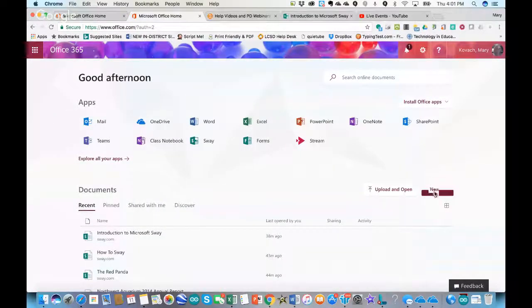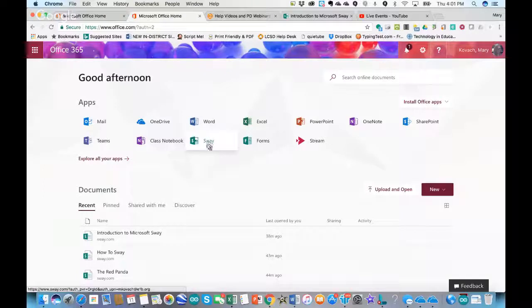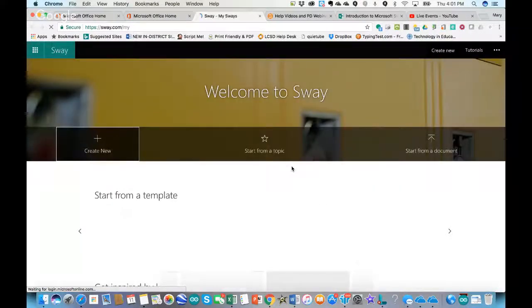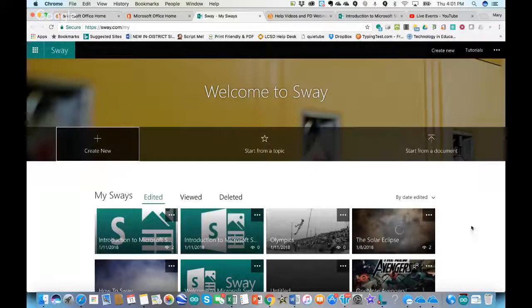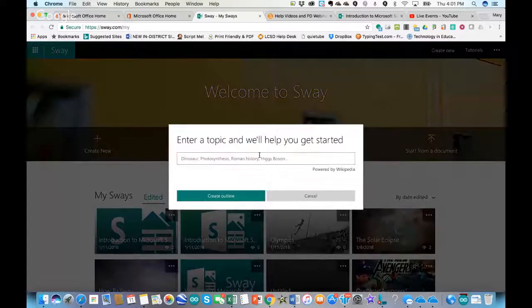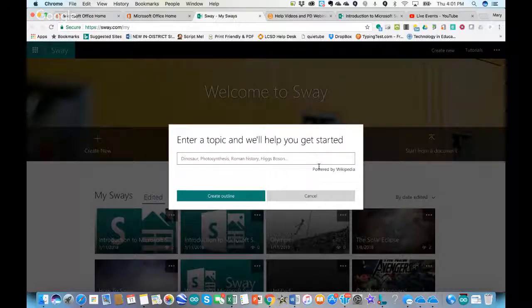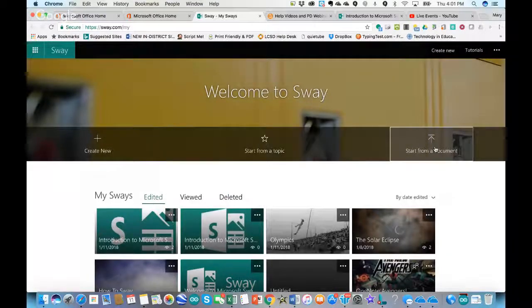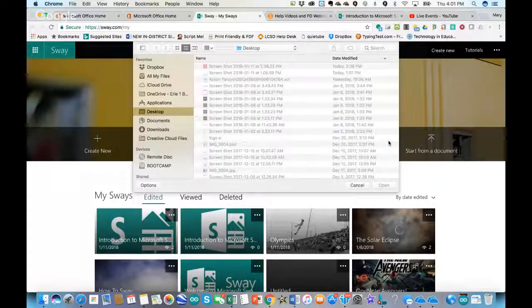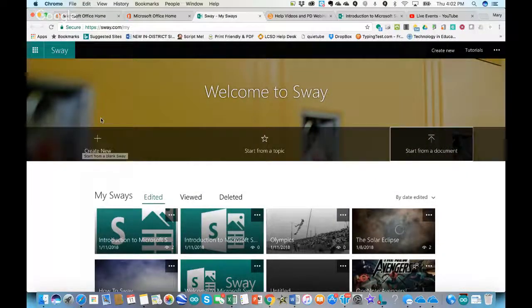Since I do have an Office 365 account, that's how I'm going to get into Sway. Once I log in, there are a couple of ways to start working on a presentation. You can create new, start from a topic — which will bring up some Wikipedia content (take that with a grain of salt, make sure it has references) — or start from a document by uploading a Word document from your computer. The first way I'll show is clicking on Create New.